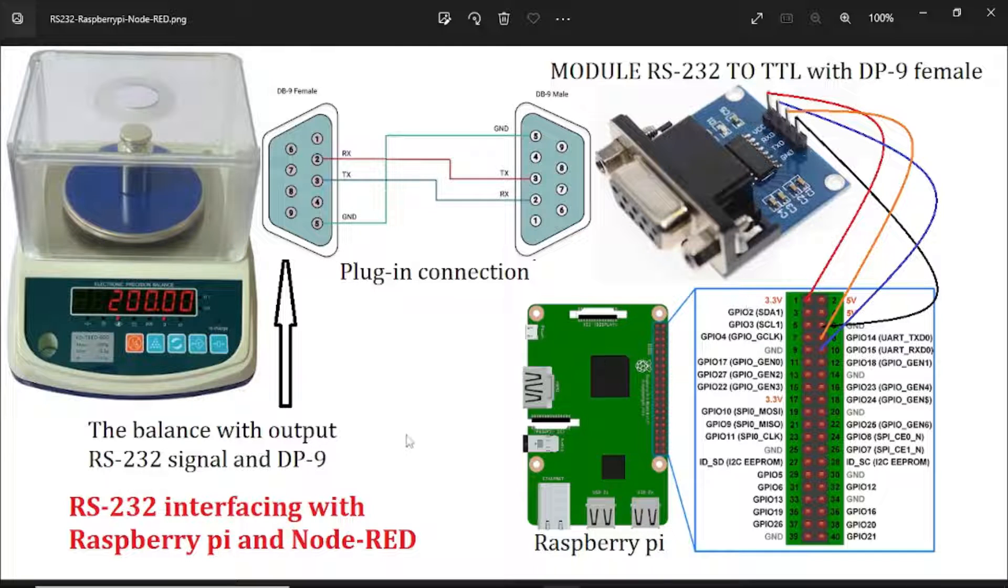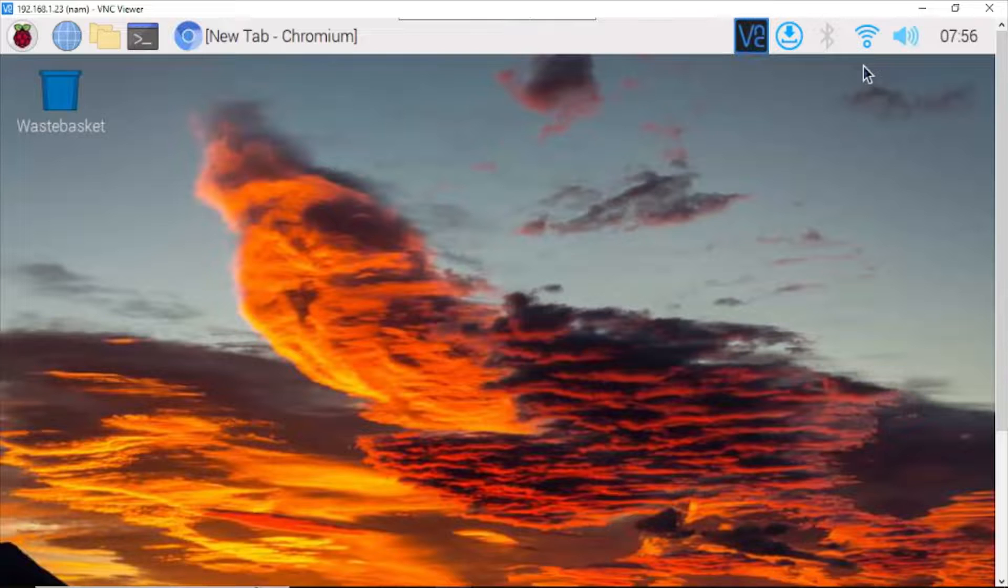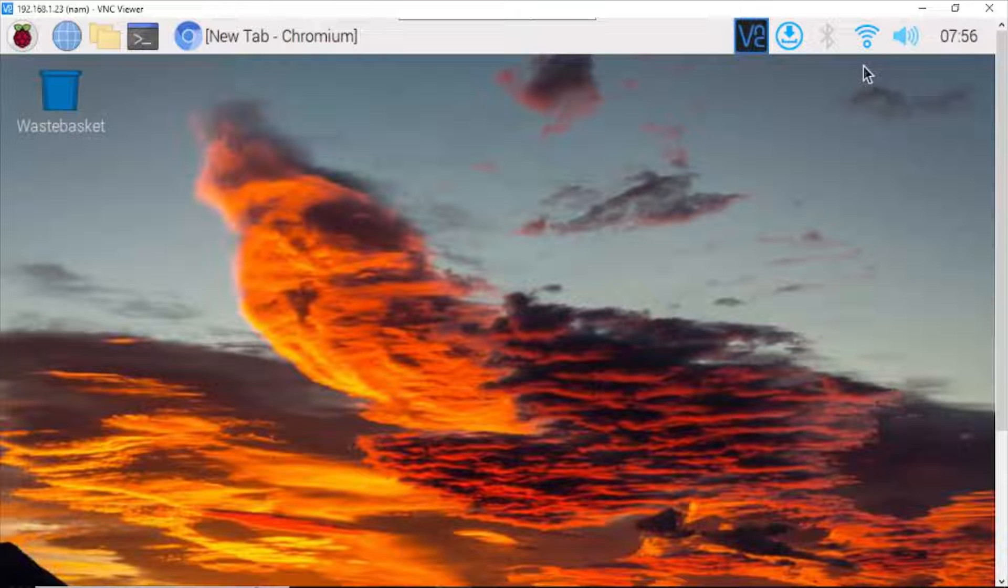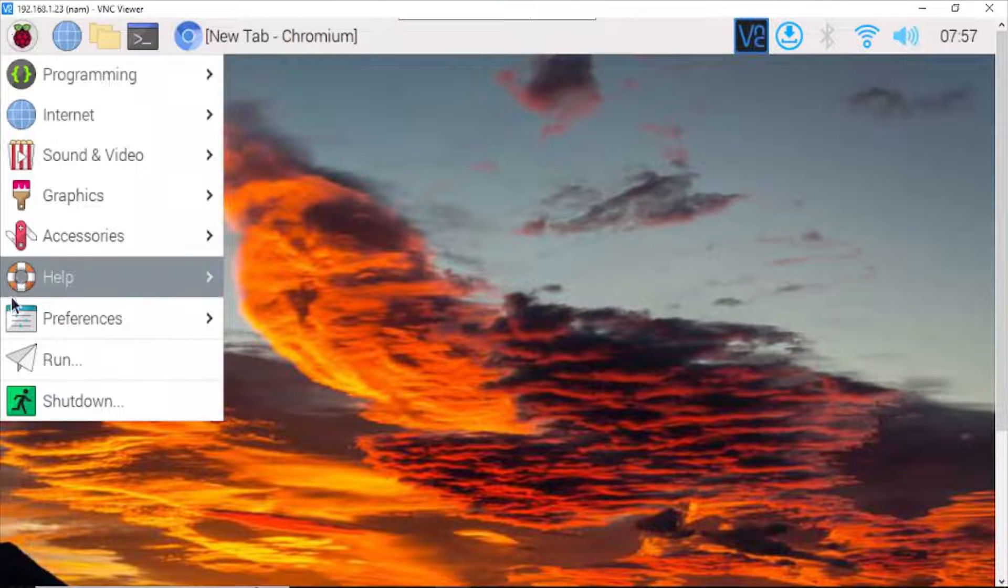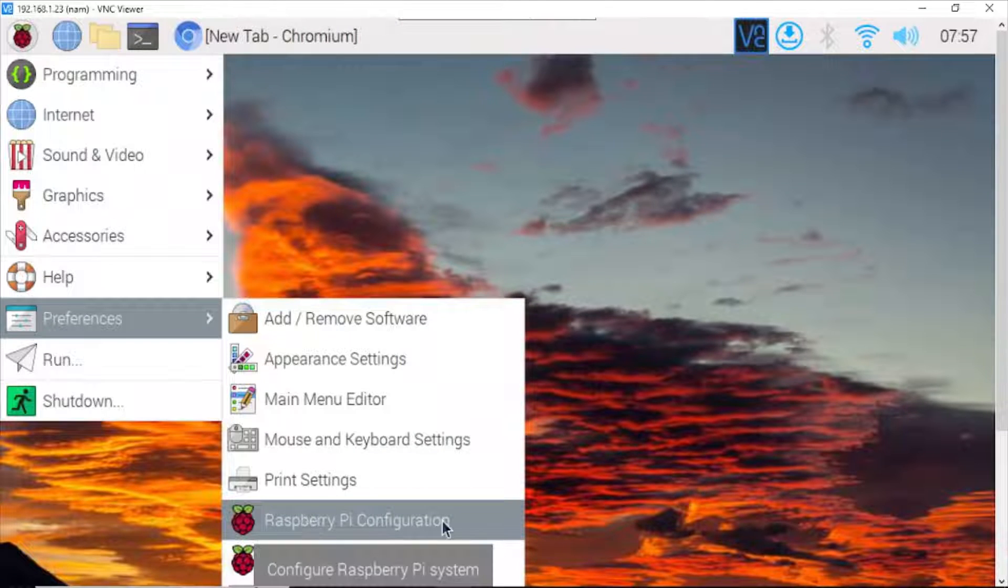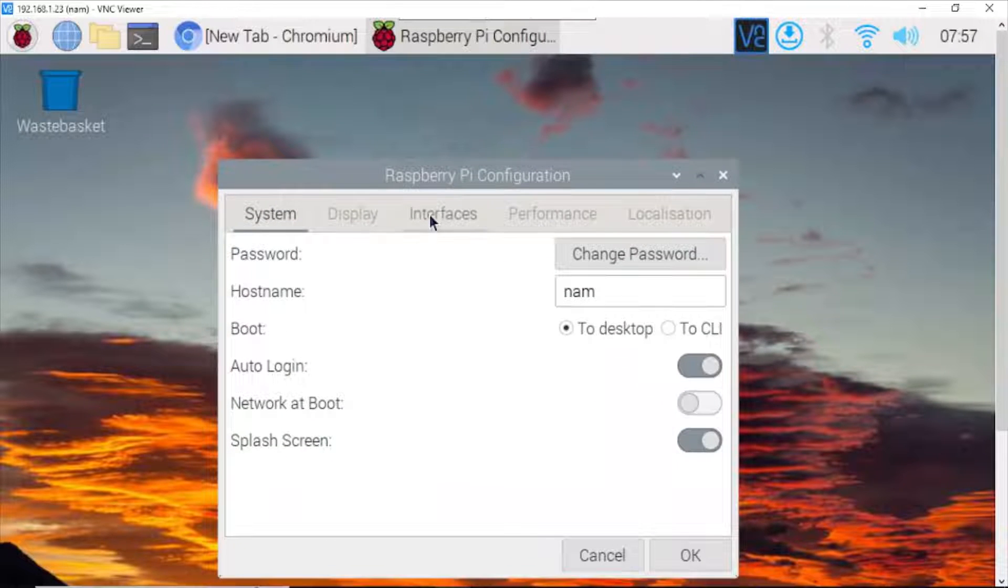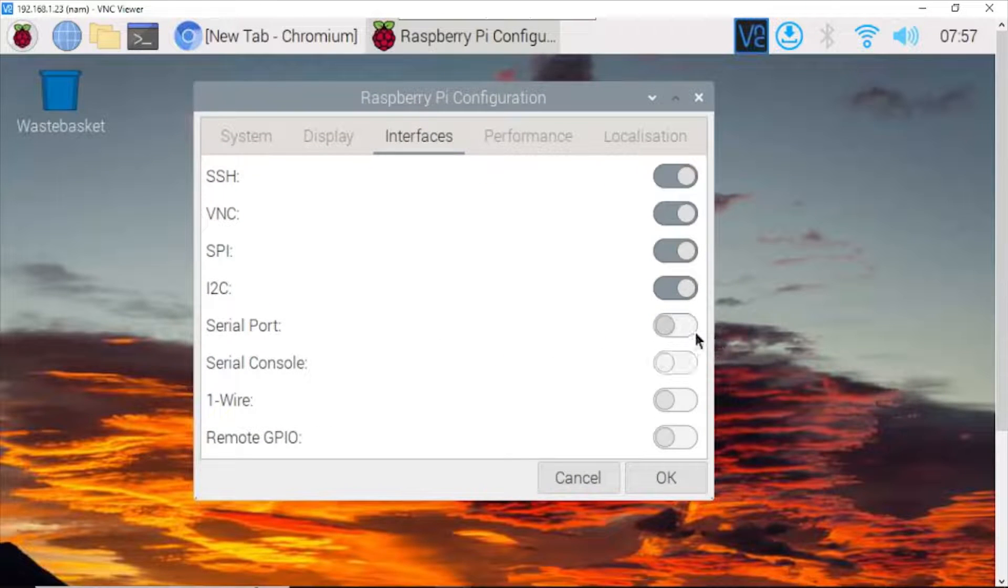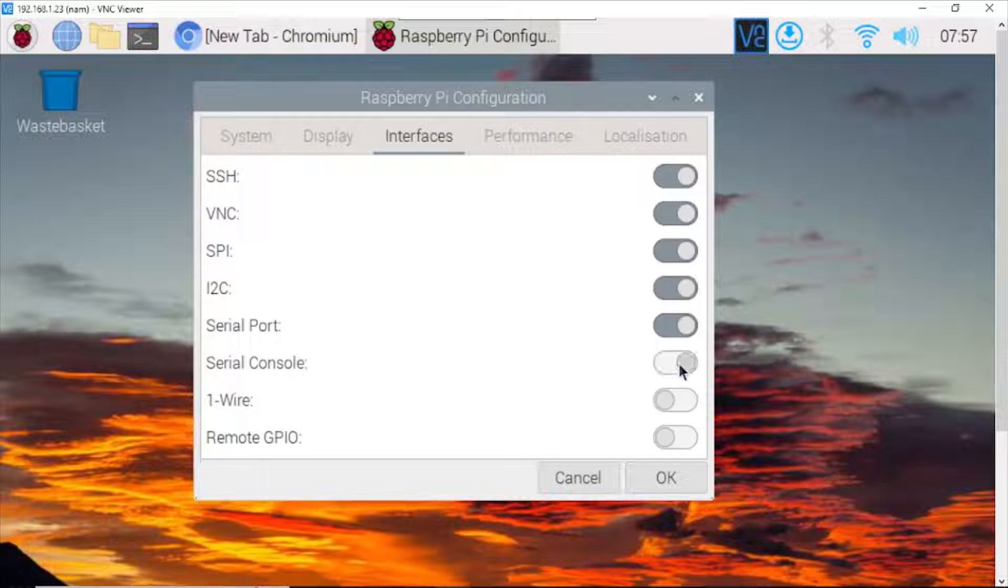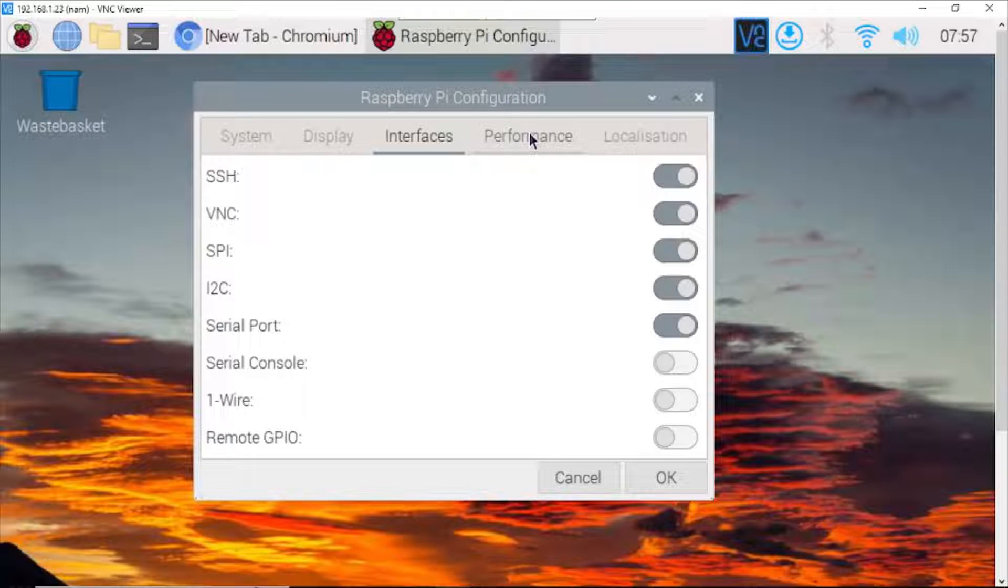And now we go to the Node-RED and Raspberry Pi for configurations. On the Raspberry Pi, first you have to open the configuration and turn on the serial port by clicking here, go to preferences, go to Raspberry Pi configuration. Select interfaces. Here, serial port, you need to turn it on, and you have to turn off the serial console. After that, you need to restart your Raspberry Pi for new configurations.